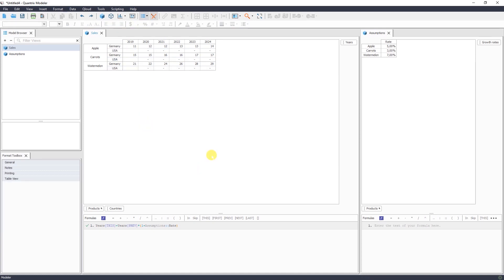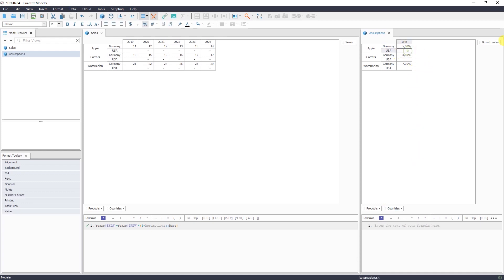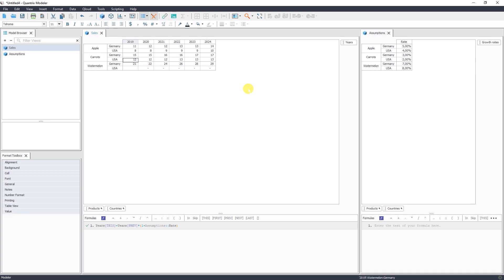To add growth assumptions for countries, we need to drag and drop our countries dimension to assumption matrix. So as you see here, we have now countries is also in assumption matrix. We add growth assumptions for USA as well and also add some actual data.